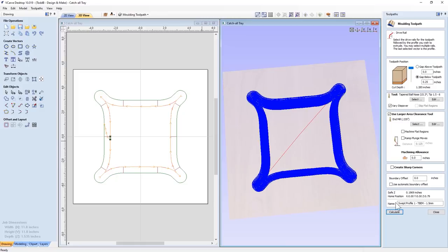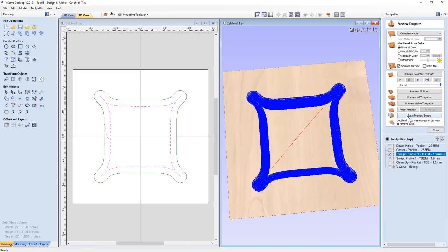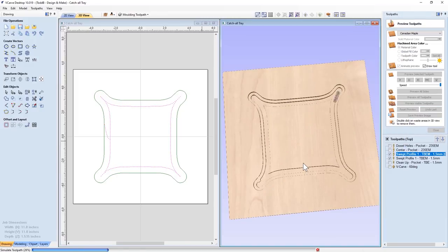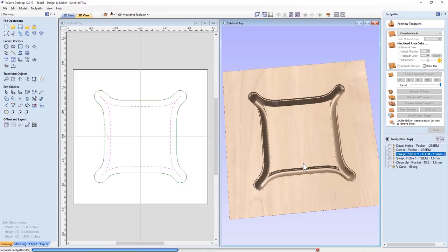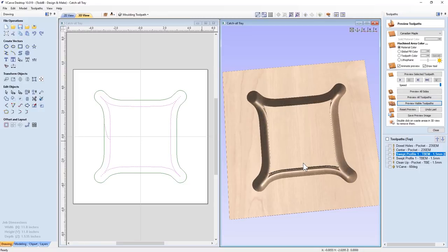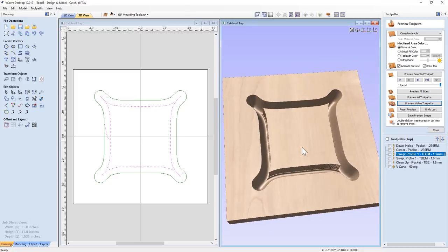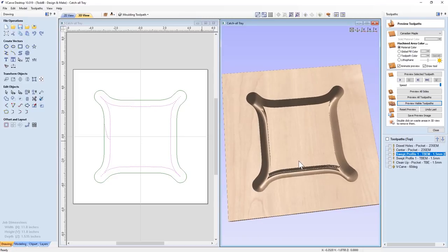Make sure that's set up properly. When we calculate those, you'll see that if we preview those, we have our clearance tool, and then we have our finishing tool. And that is perfect. That's exactly what we want.